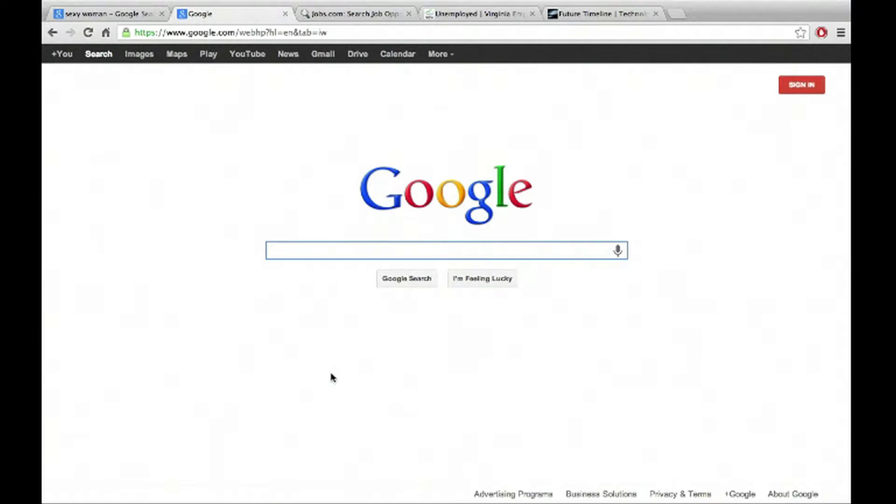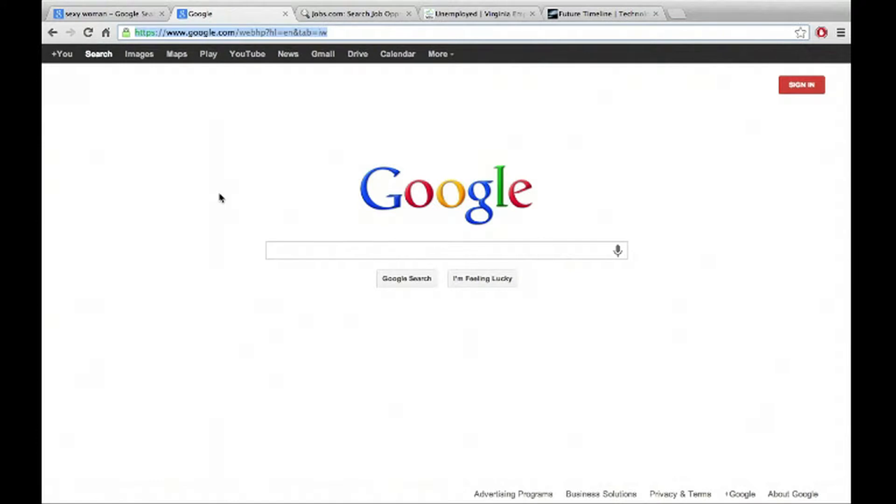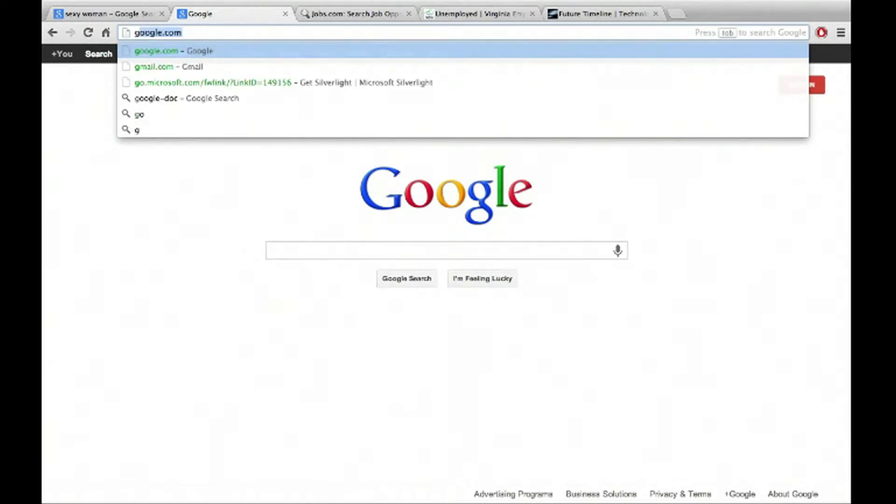So the first thing you want to do is you got to go to google.com and the way you do that is you go up to your spacebar up here and I'm already at Google, but in case you aren't, what you can do is delete that. And in my case, I just press G and Google comes up because I go there so much.